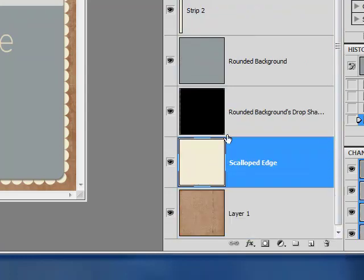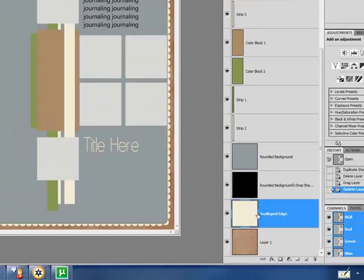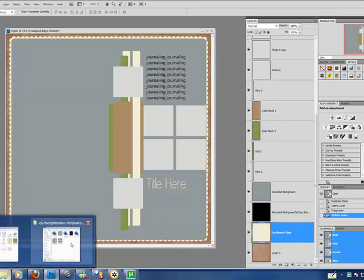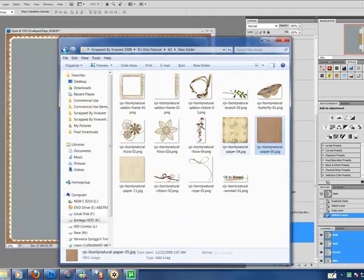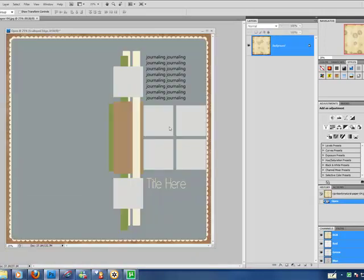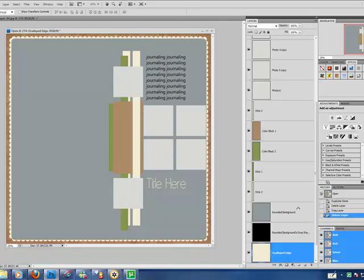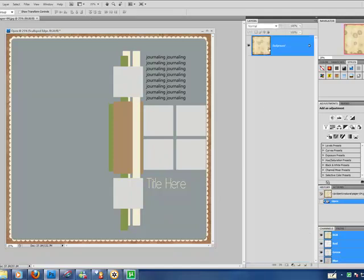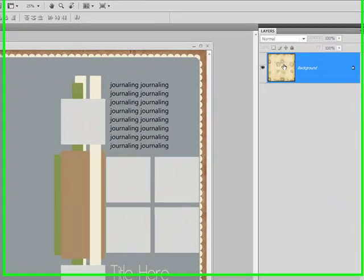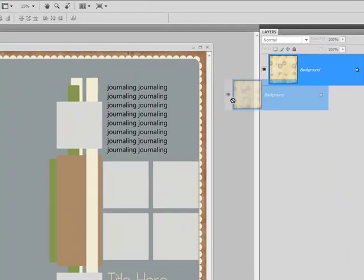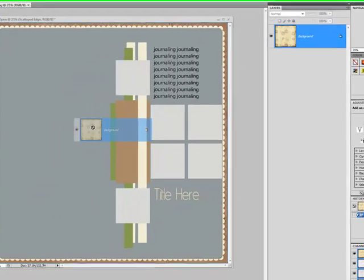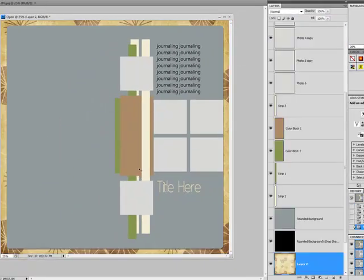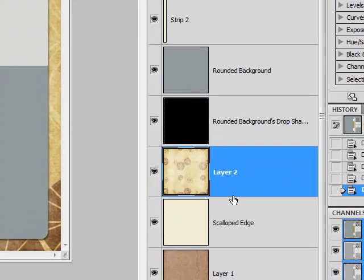Now we're going to add our scalloped edge. This basically should be a highlight color that's going to accent the background and the main paper layer. So I'm going to choose a nice light color with a little bit of different tones to it. And we're going to click on the scalloped edge area. It's already activated. And dragging our background, holding down the shift key.